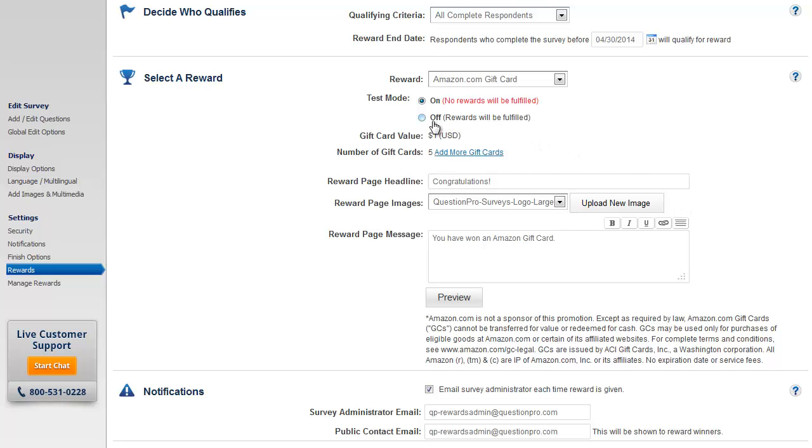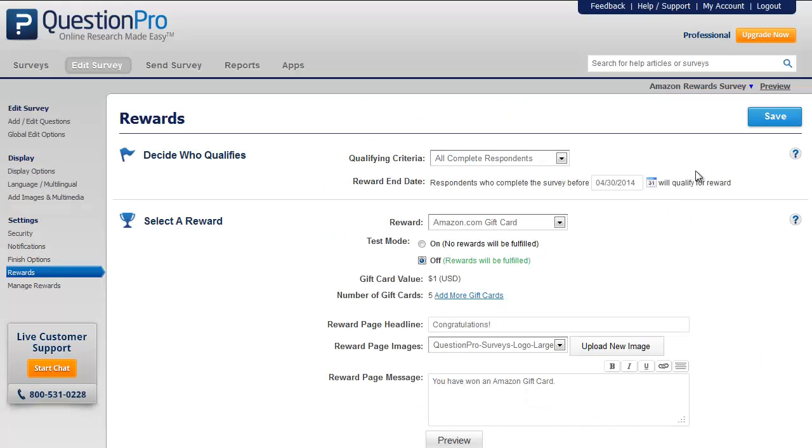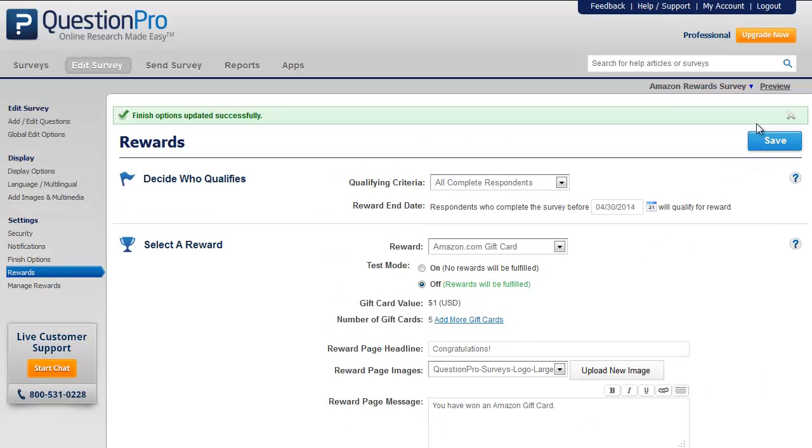You will also have to keep in mind that the test mode is still enabled, hence you will have to turn the test mode off so that the rewards can be fulfilled for the respondents.